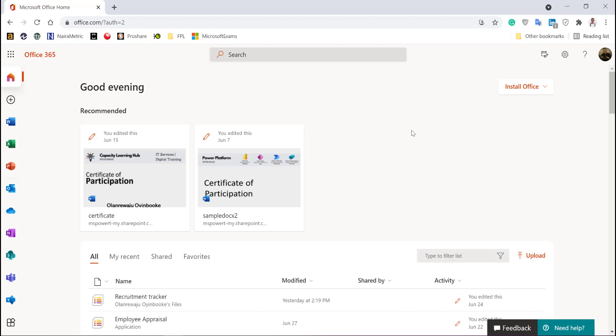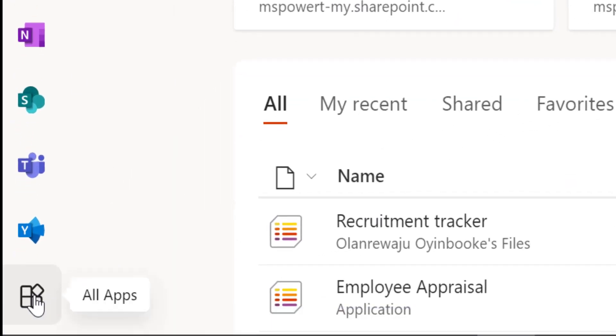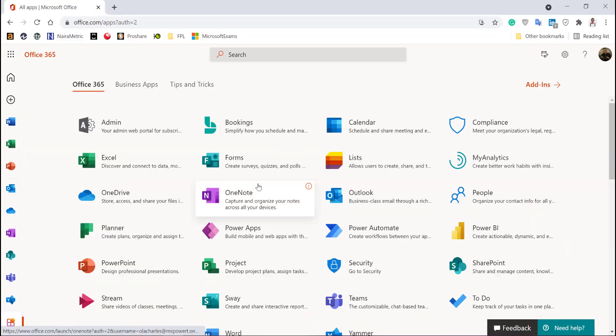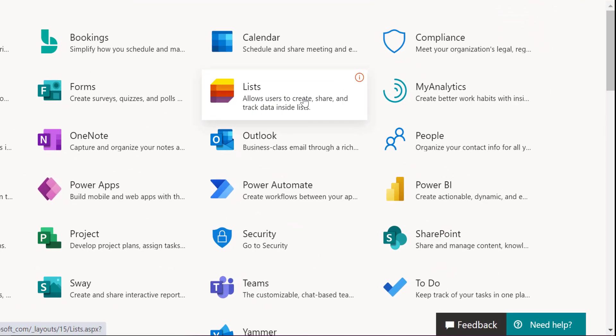So when you log into Office portal, right here, I can see a list of applications. And if I click on this button, you're going to see all apps. It's going to show me all the applications. I'm interested in Lists. I'm going to navigate to Lists.